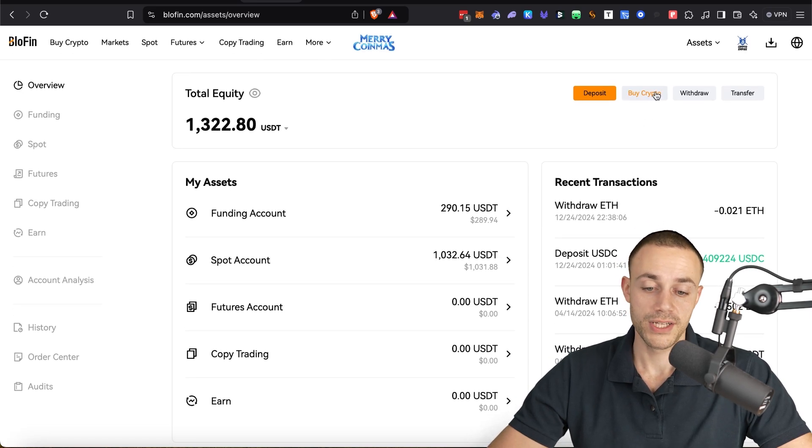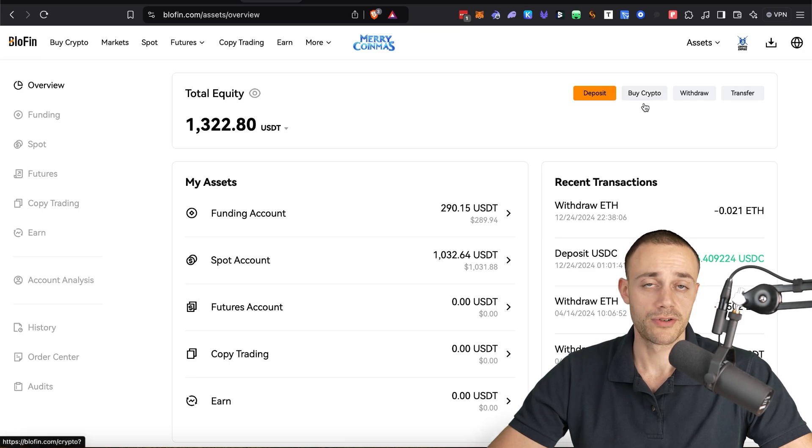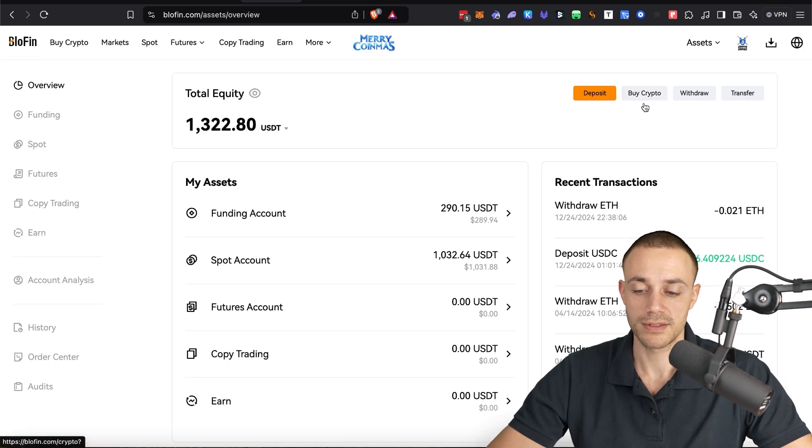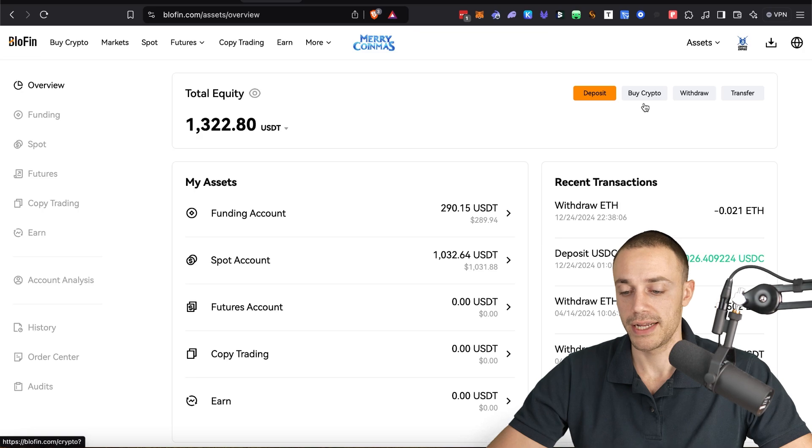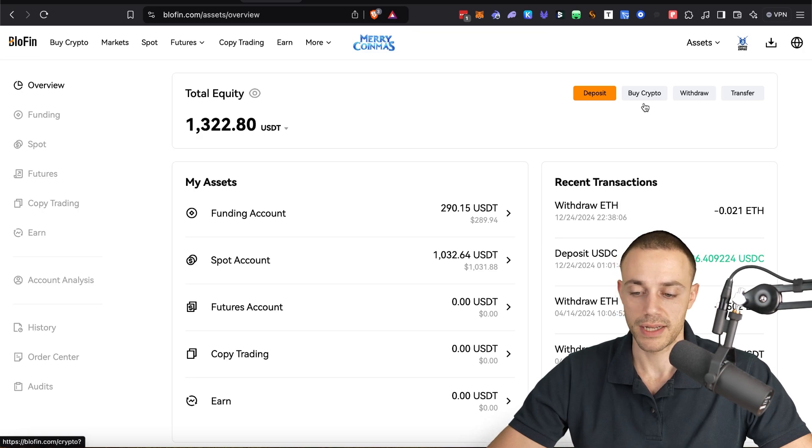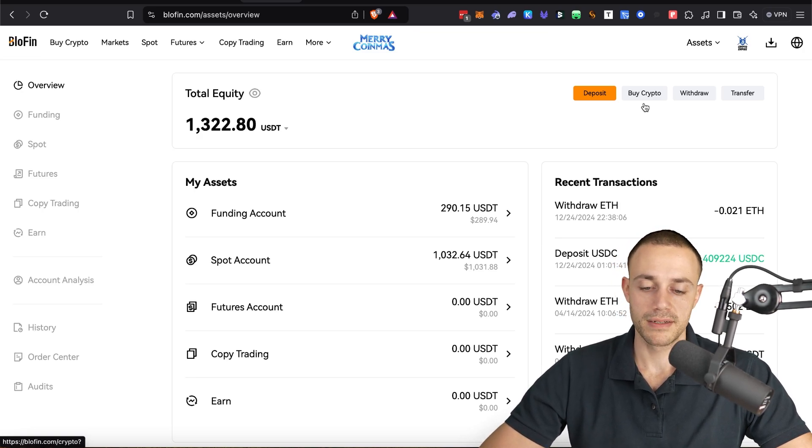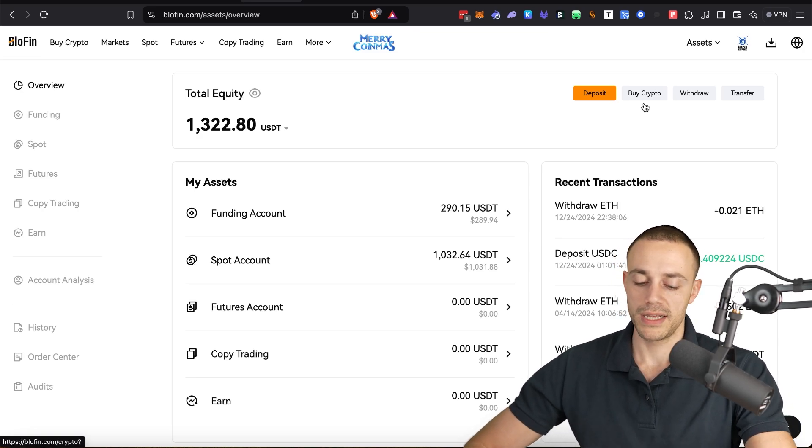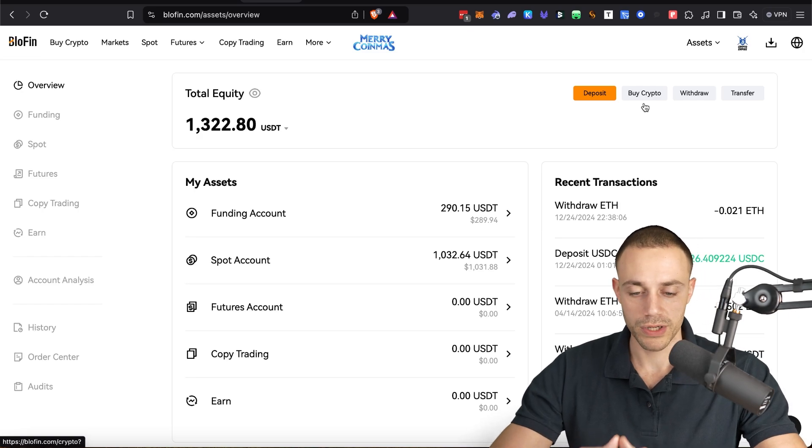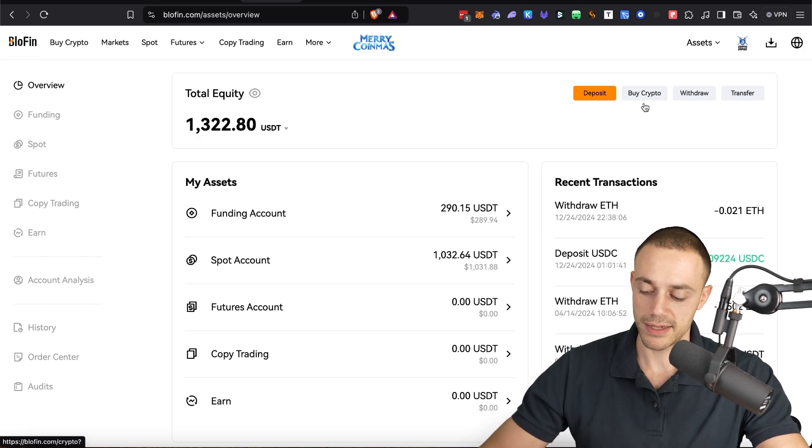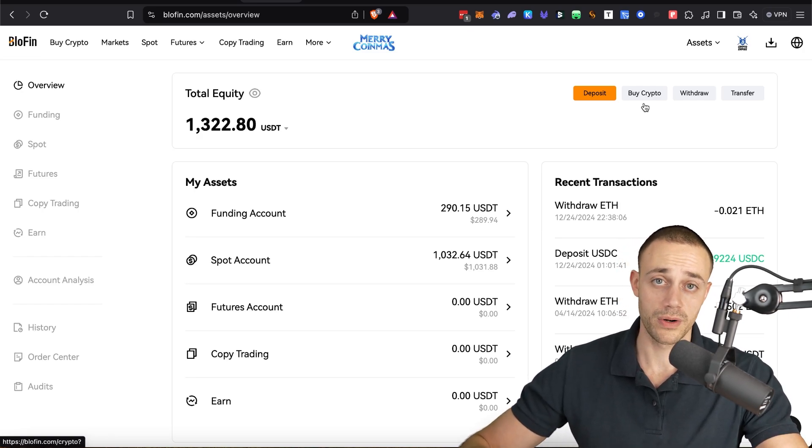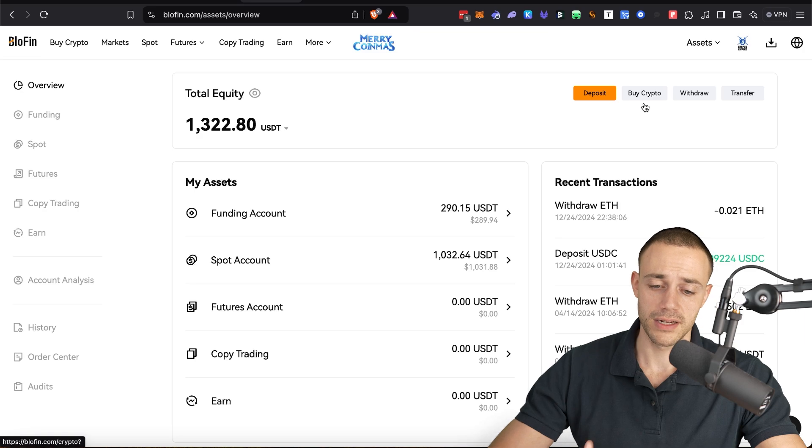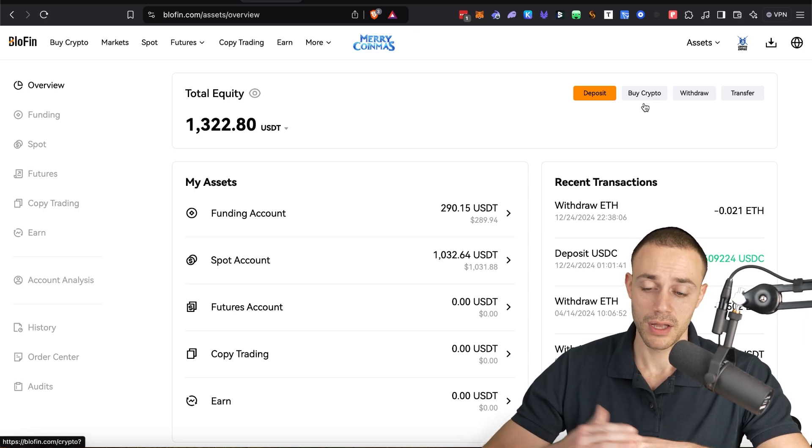If you KYC, you can buy crypto directly. But again, you're probably going to be using something like Coinbase if you're in the US and you're going to need to get it into this account.